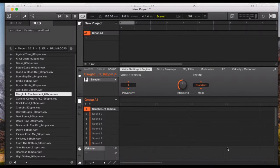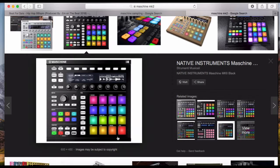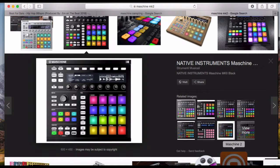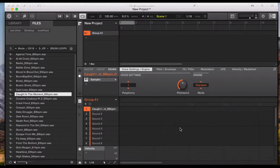You'll also notice the velocity of the pad — the harder you press it the louder it will be. What you want to do is change the velocity to fixed velocity. You do that by pressing the third button which is the pad, and then at the top you'll see a button for fixed velocity. When I press the pad it keeps it to 100% velocity.